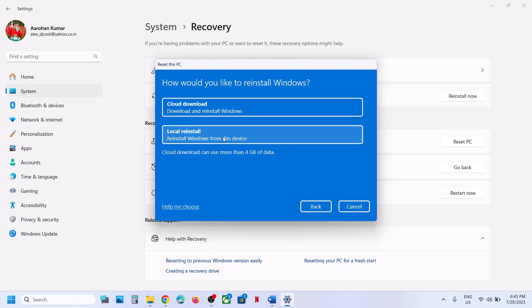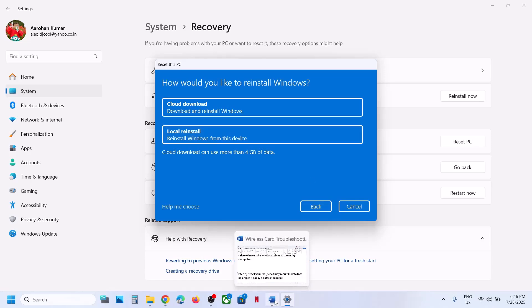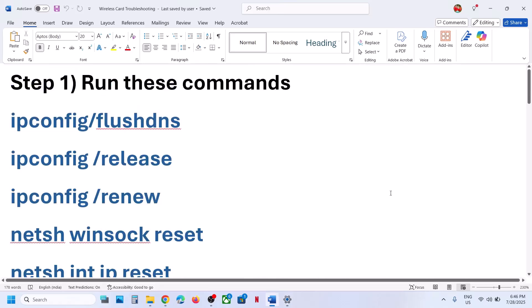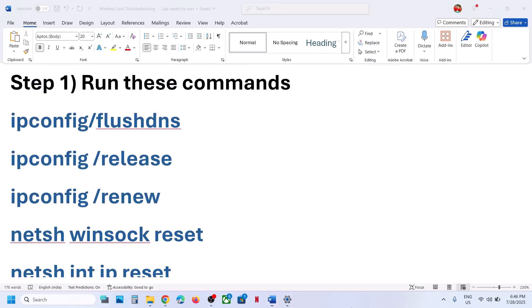After the reinstall, set up your computer from scratch. During setup it may ask you to select your network and enter your password. Once logged in, check if Wi-Fi is working. One of the steps shown in this video should help get Wi-Fi working on your computer. Thank you for watching — please like this video and subscribe to my channel.